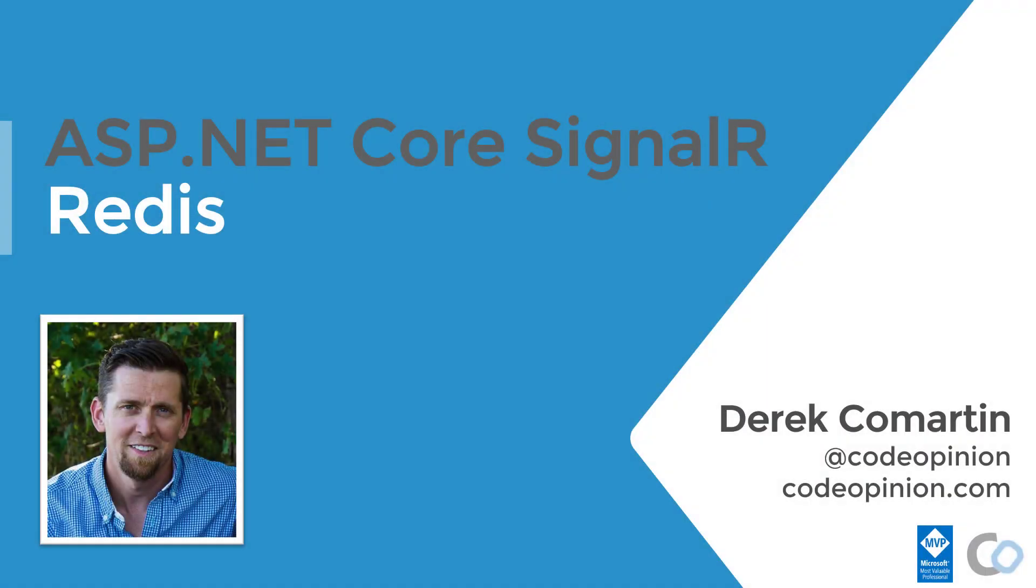As you can see, using Redis with SignalR is pretty straightforward. It's just a matter of configuration and making sure that you have your load balancer configured properly.